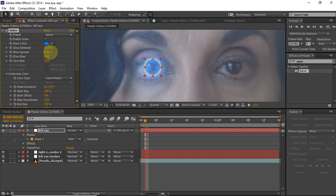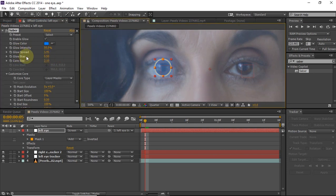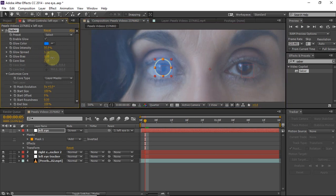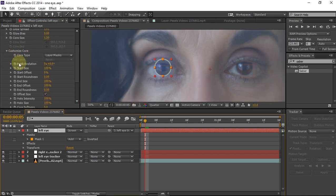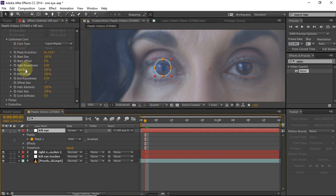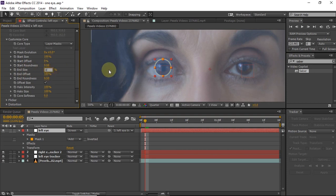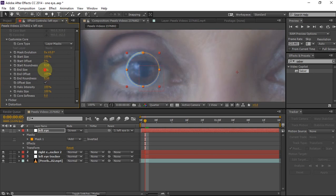Using the three options under customize core, you can customize the look to your liking. You can copy the exact numbers I have or change them according to your preference. Now it's time for animating it. Under customize core there will be an option for end size — as you can see, when changing it there is a visible change at the end size, so we can use this to animate it.